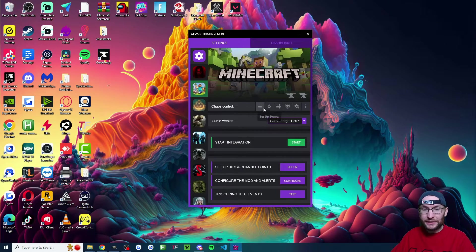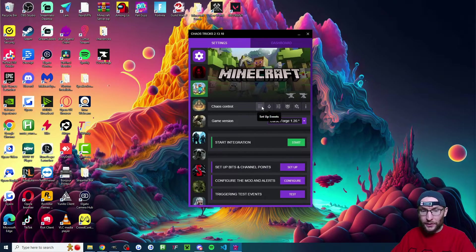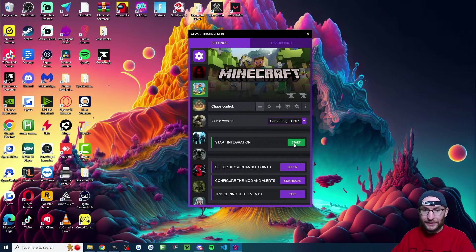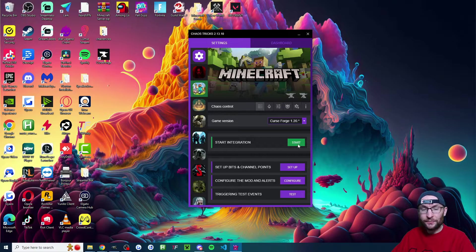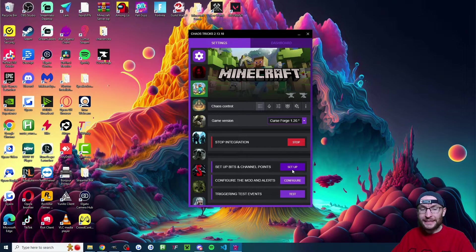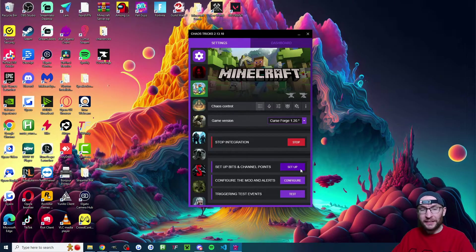And now in chaos tricks, let's go under the setup events. Let's start the integration. And now under the setup of bits and channel points, let's click it.